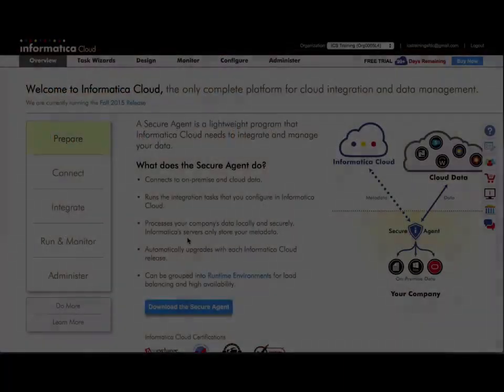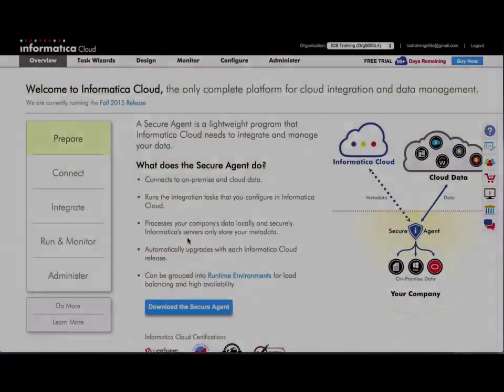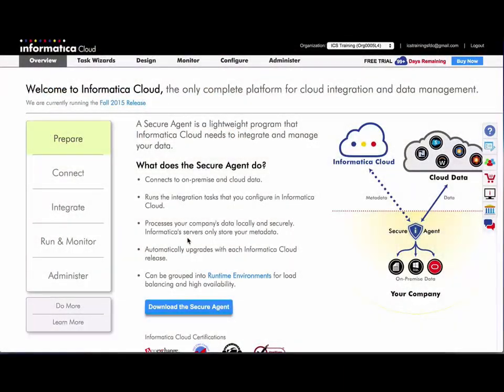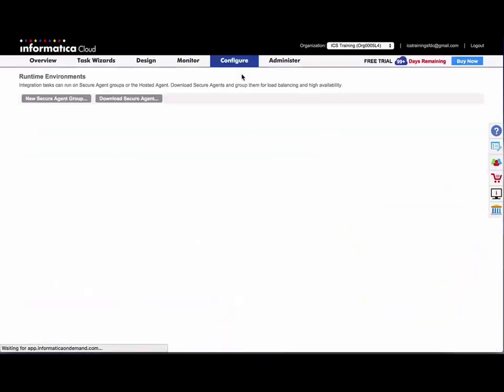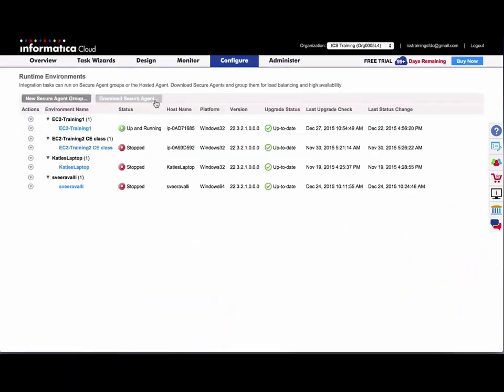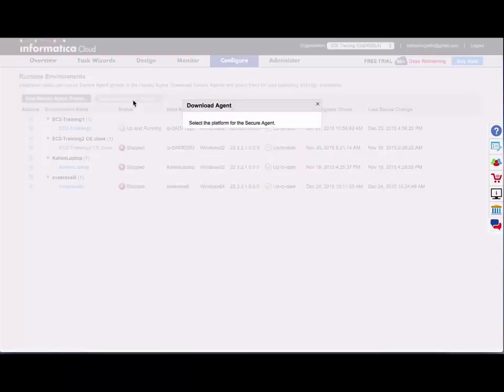Okay, so where you would go to install the agent in your org would be under Configure Runtime Environments, and you'll click Download Secure Agent.